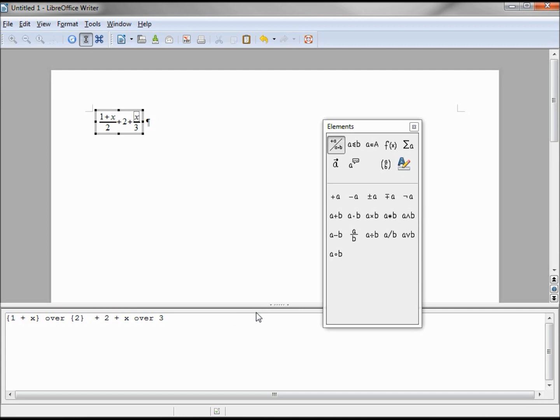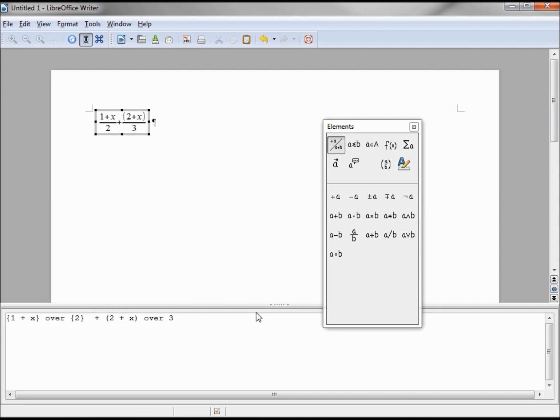I can put this in parentheses, and that gives me my 2 plus x over 3. So we see the difference between the curly braces and the parentheses. They do the same thing, only the curly braces are not seen in our formula.